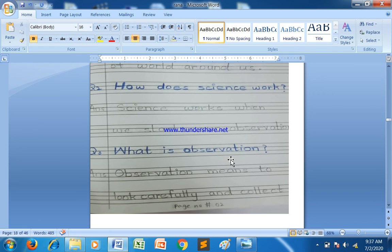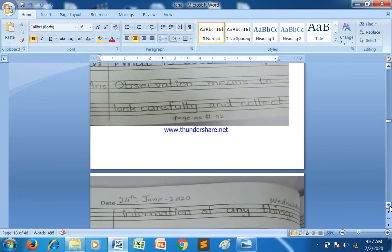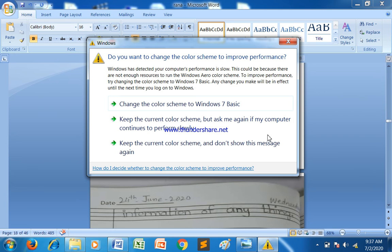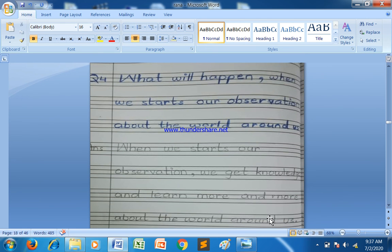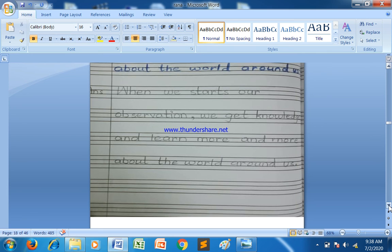Next question: what is observation? Observation means to look carefully and collect information about anything. What happens when we start our observation? When we start our observation, we get knowledge and learn more and more about the world around us.